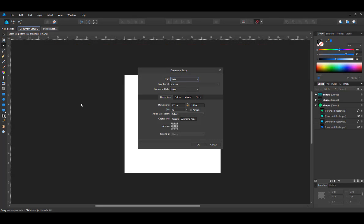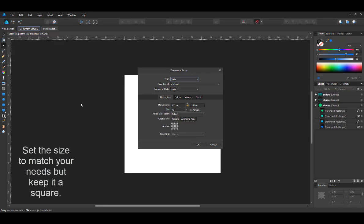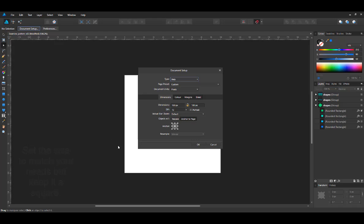I set the size to 100 by 100 pixels. The size is important. You can set it to millimeters, whatever you want to work in, as long as it's a square.